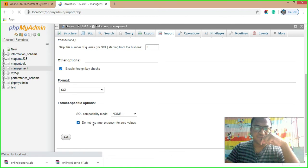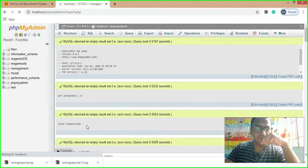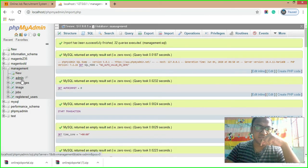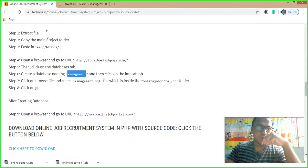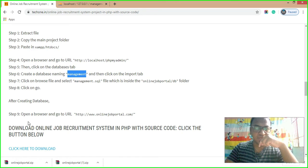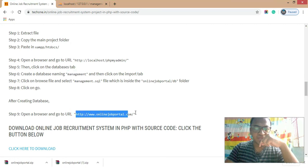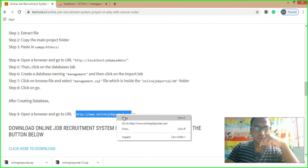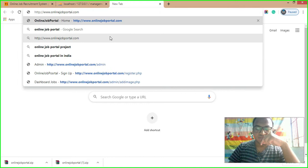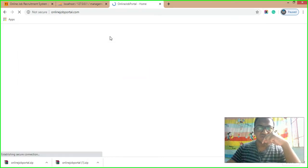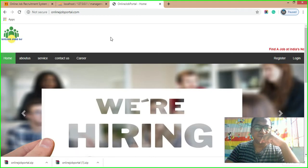After clicking execute, all the data will be inserted into the management database. It takes a moment. Once done, you will see tables: admin, CMS pages, images, jobs, and registered users. Now open the browser and enter the professional domain we configured — paste it in the browser. Installation is complete and everything is working.